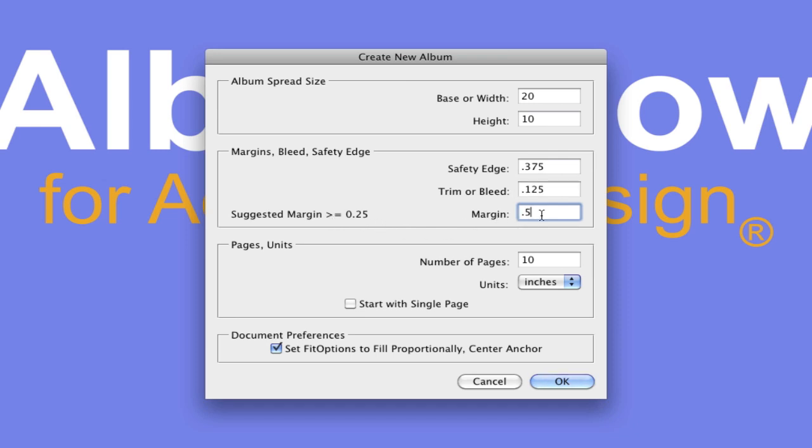Now you might want a margin that's a little fuller. In this case, we're going to go 0.5 inches. A number of pages, we're going to fill frames proportionally and click OK.